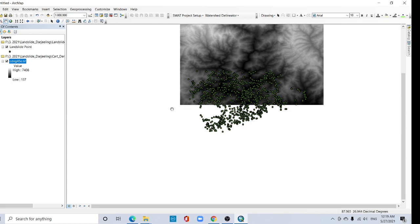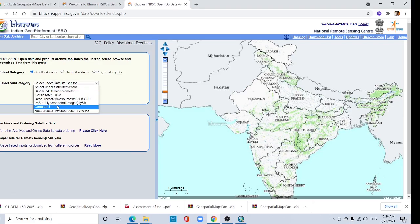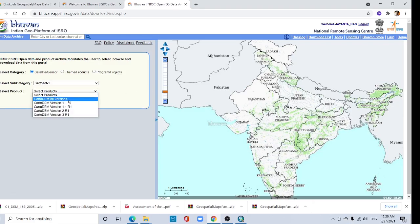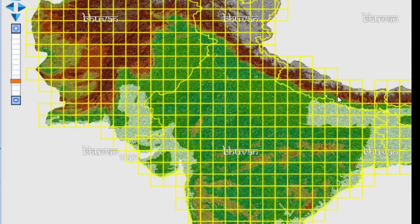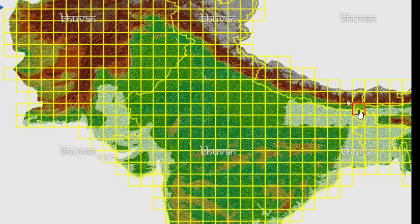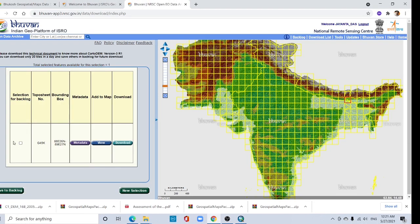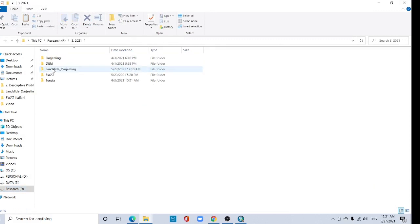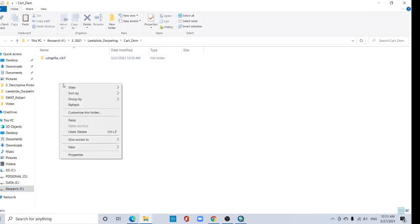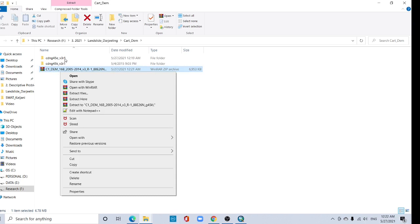We need to download another CartoDEM for this part. Go again to Open Data Archive, select CartoSat-1, CartoDEM version 3, tile, start tile and select the new tile. Click it, then next. Select it and download. Show in folder, cut it, paste here, right click, extract here. This gives tile 45K; delete the compressed file, and select tile 45P.